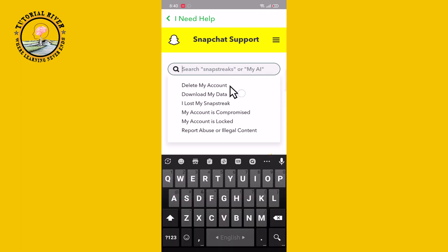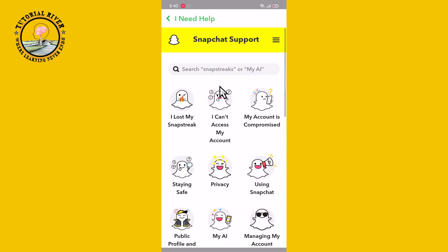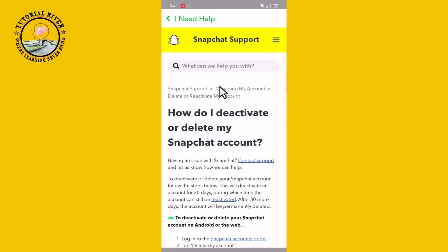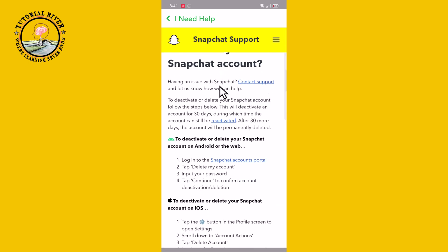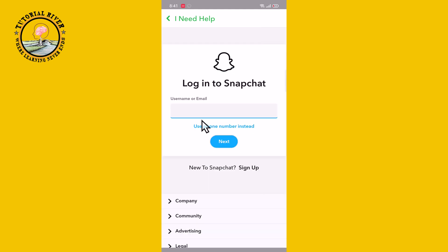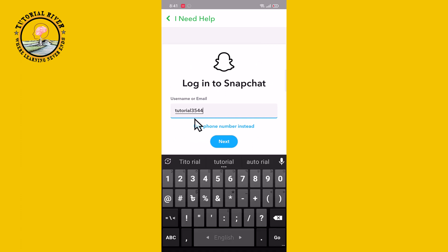Select 'Delete My Account', then scroll down and tap on it. Type in your Snapchat username and tap on next.